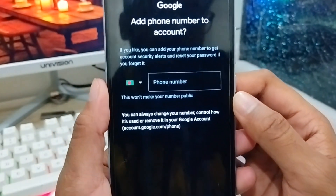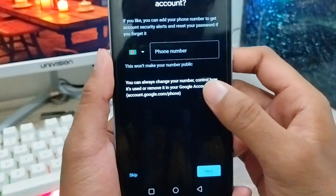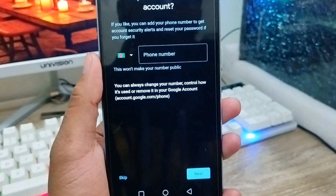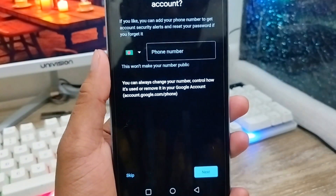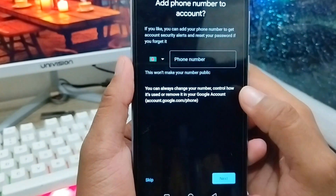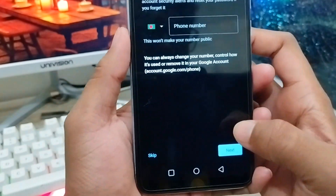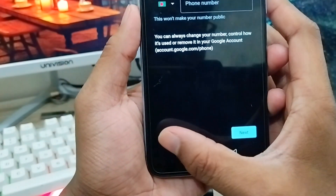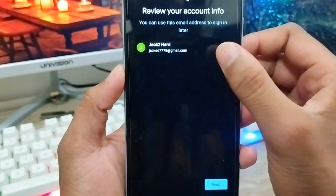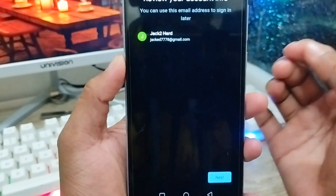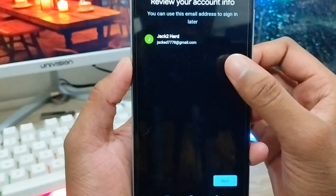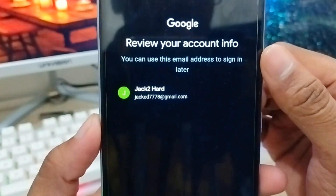Wait a moment. Here is the option to add your phone number, but I don't want to add my phone number. So you just need to tap 'Skip' from here. As you can see, here is your Gmail ID — make sure everything looks correct.